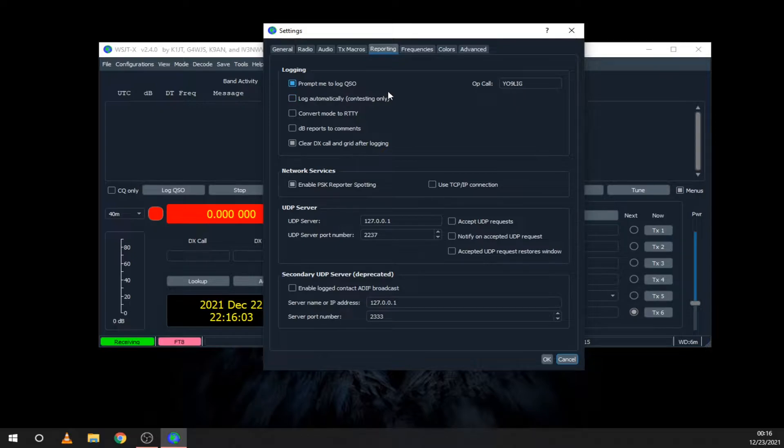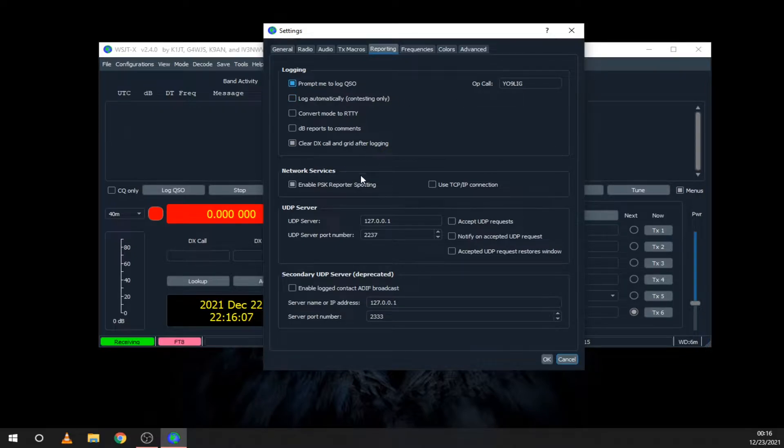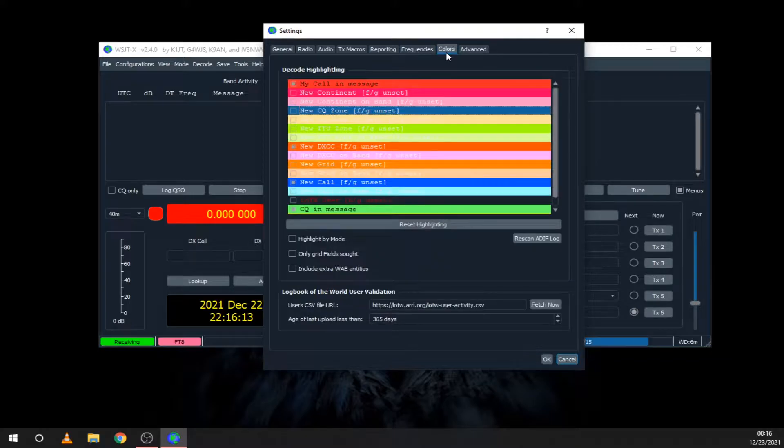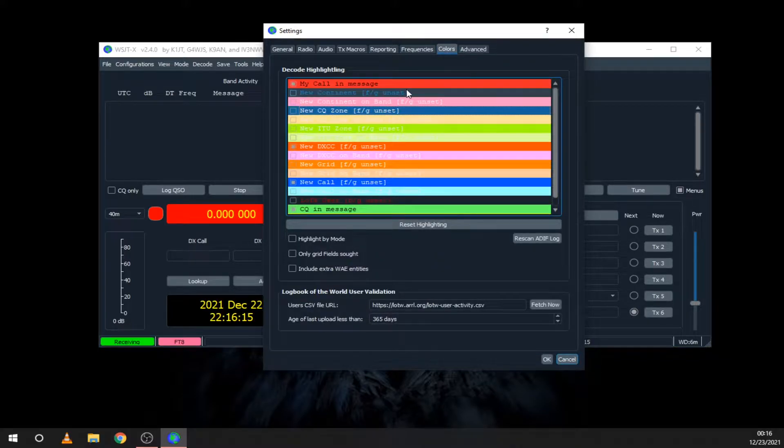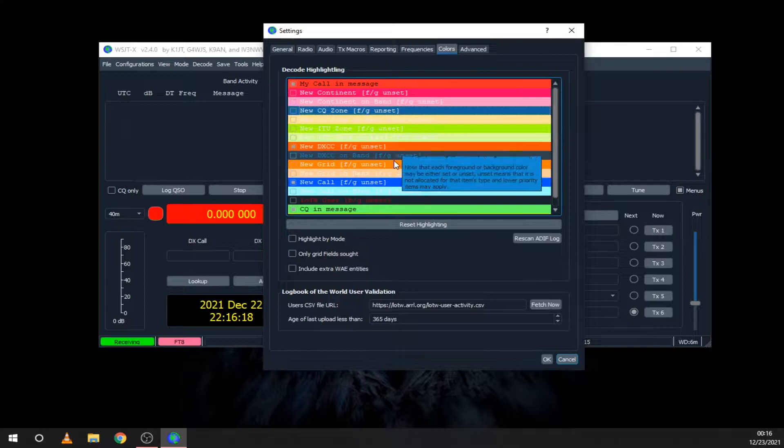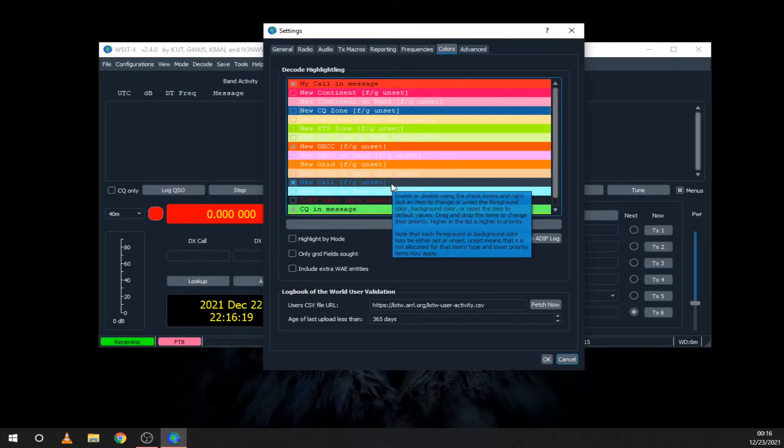WSJTX also has a built-in log that you can enable from here. Also, you can enable PSK reporter, which we will try in another video. Colors are a very useful setting and will help you when hunting for DXCCs, grids, or different zones.